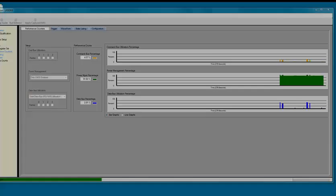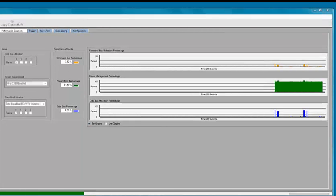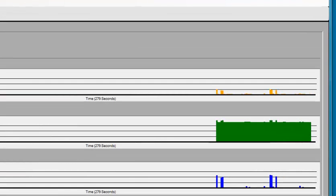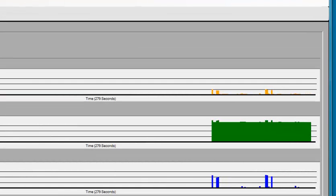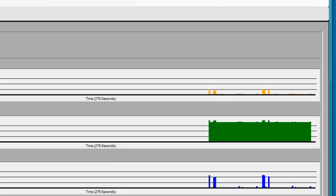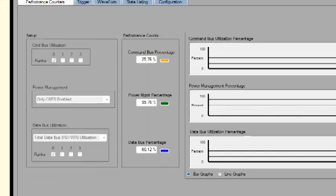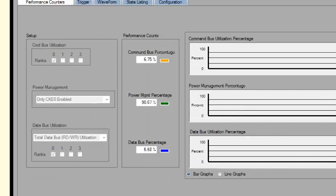Let's take a look at our target's performance. We can evaluate how robust the test software is by looking at bus utilization. We can quickly see when the software causes the bus to be busy. We can also evaluate power management by seeing how often CKE is asserted.